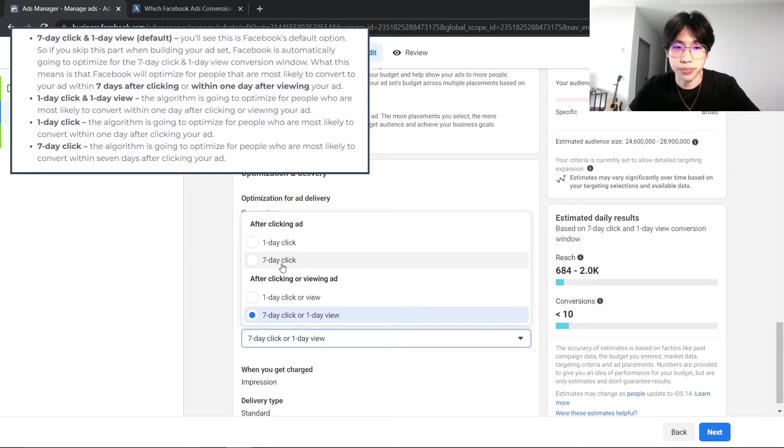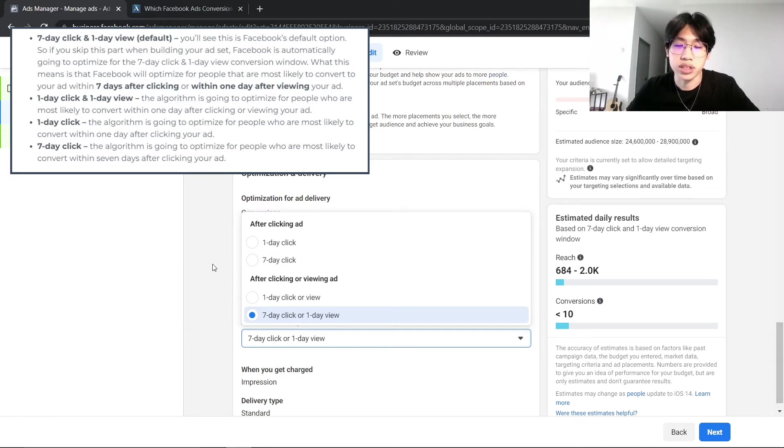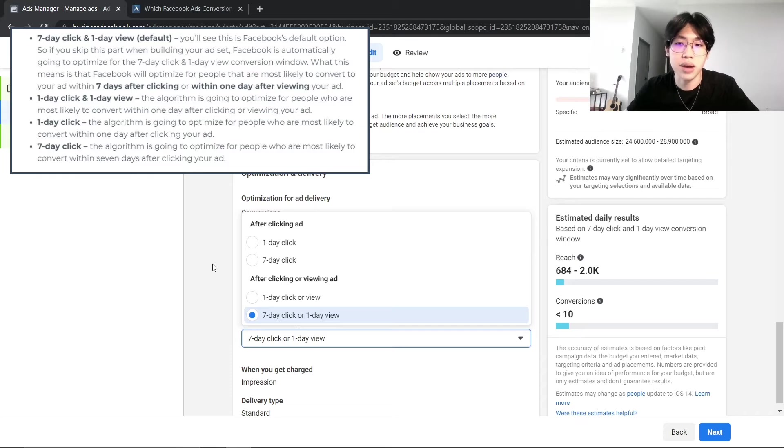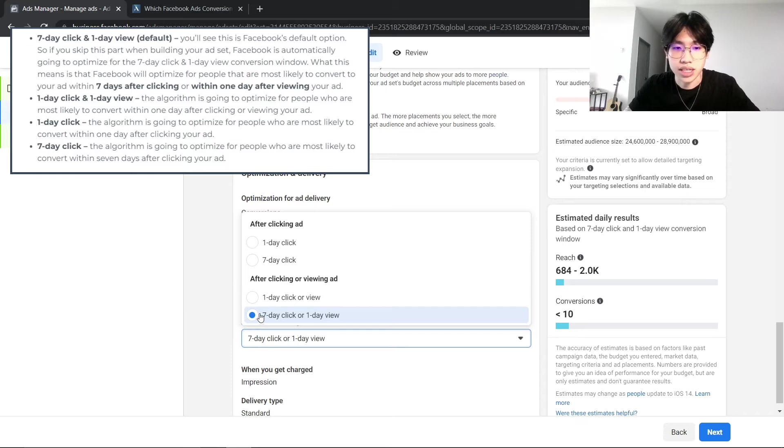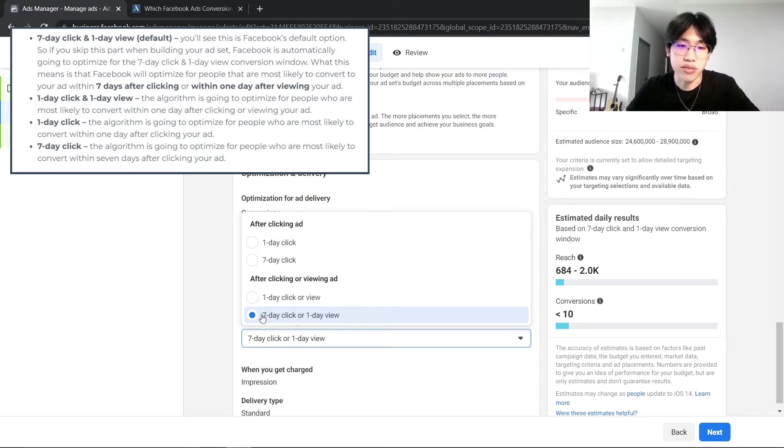Previously, we had the 28-day window, but after the iOS update we are no longer able to choose that attribute setting. As I have mentioned before, right now the default will be a 7-day click or 1-day view.